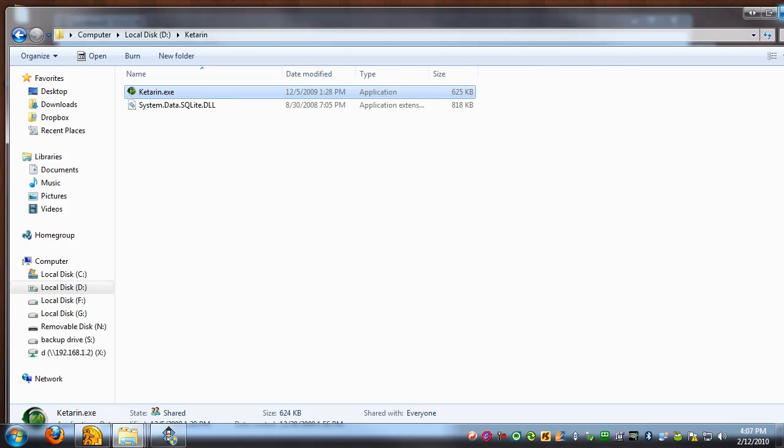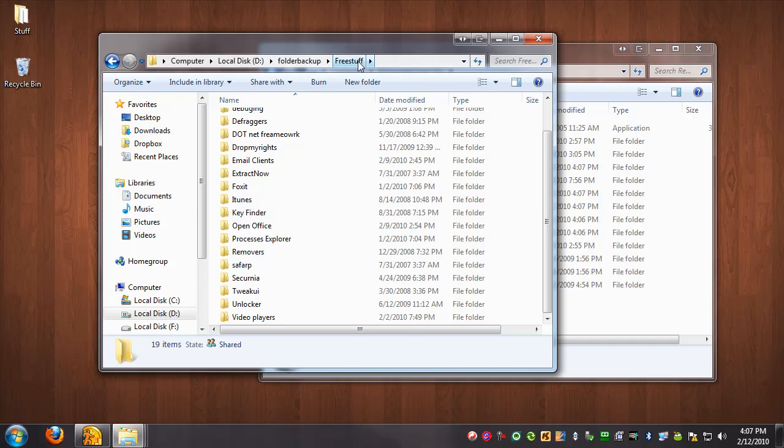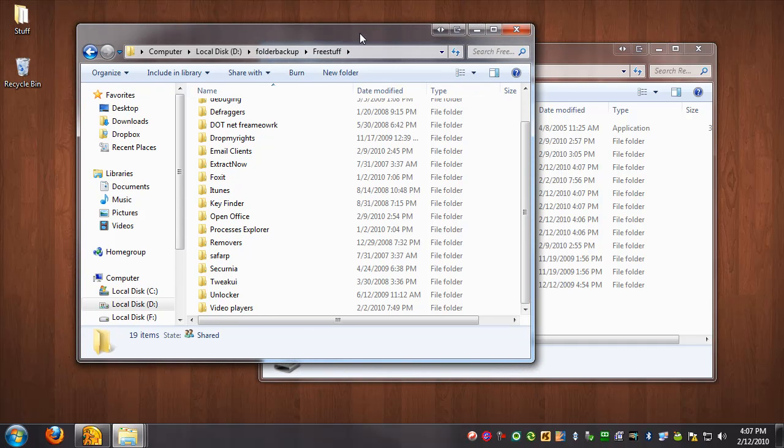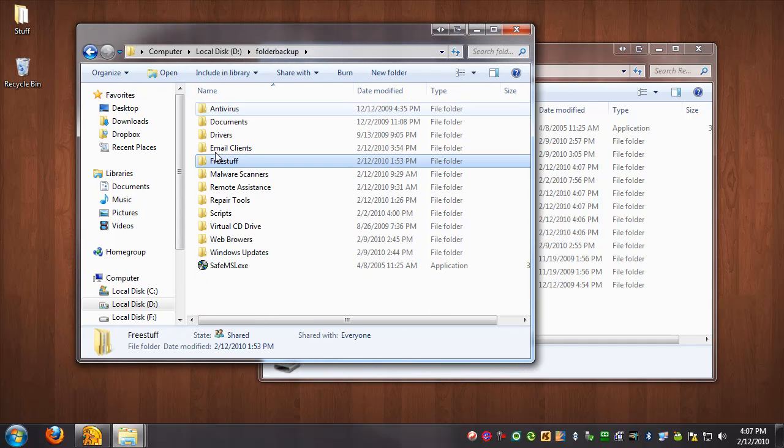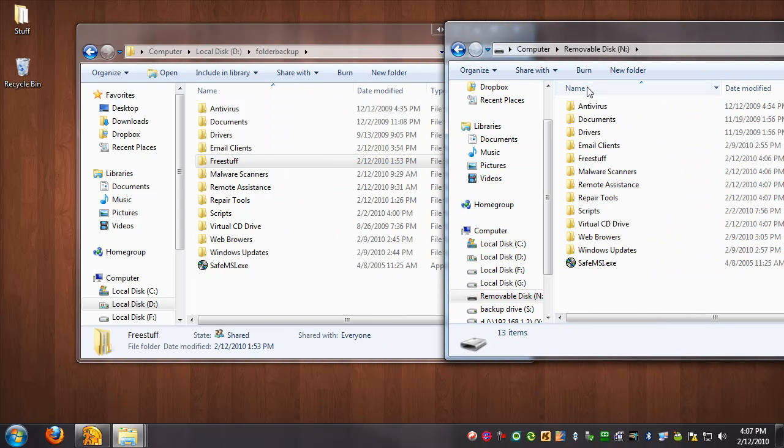Okay, so I think it's done. So we're going to go ahead and close it and take a look at our thumbstick. Here is the original folder. And now here is the new folder. See how they match?